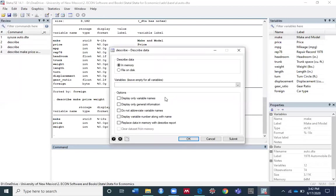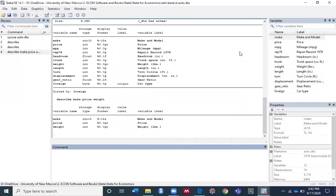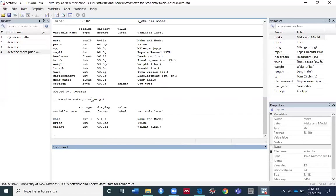For the options, you can display only variable names if you want, or only general information, and so forth. I hope this video is helpful for you. If you find it helpful, please give it a thumbs up and subscribe to my channel. Stay tuned, goodbye!